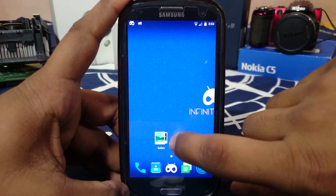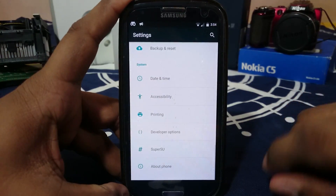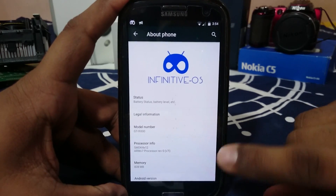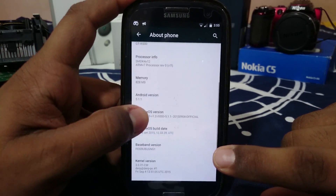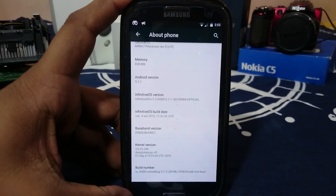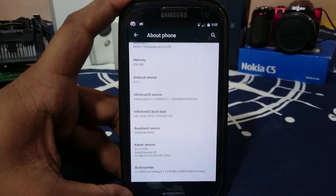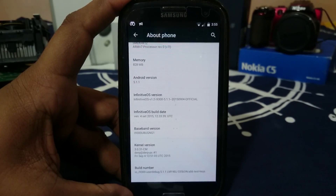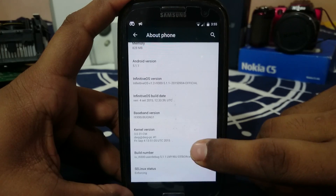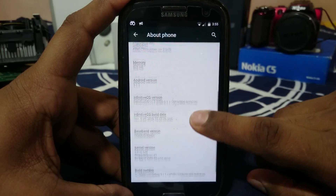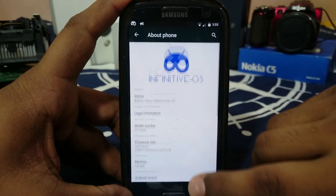Let's get into the ROM now. First of all, in the settings menu in the About Phone page, you can see it is Infinitive OS. This is the SKU, this is version 1.2, which is nice. We have a lot of stuff here — Infinitive build info — all of that is working. So yeah, that is really nice.